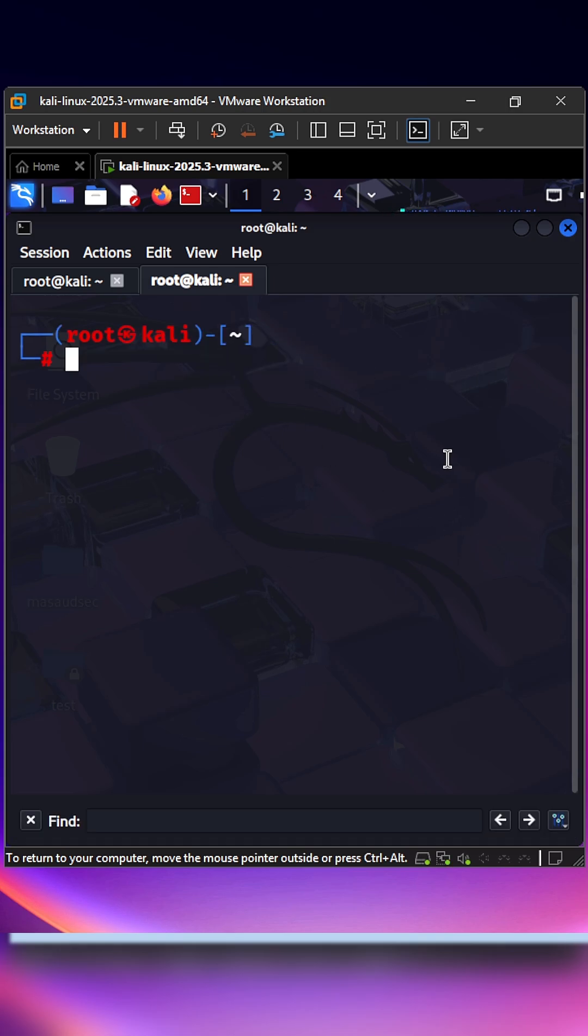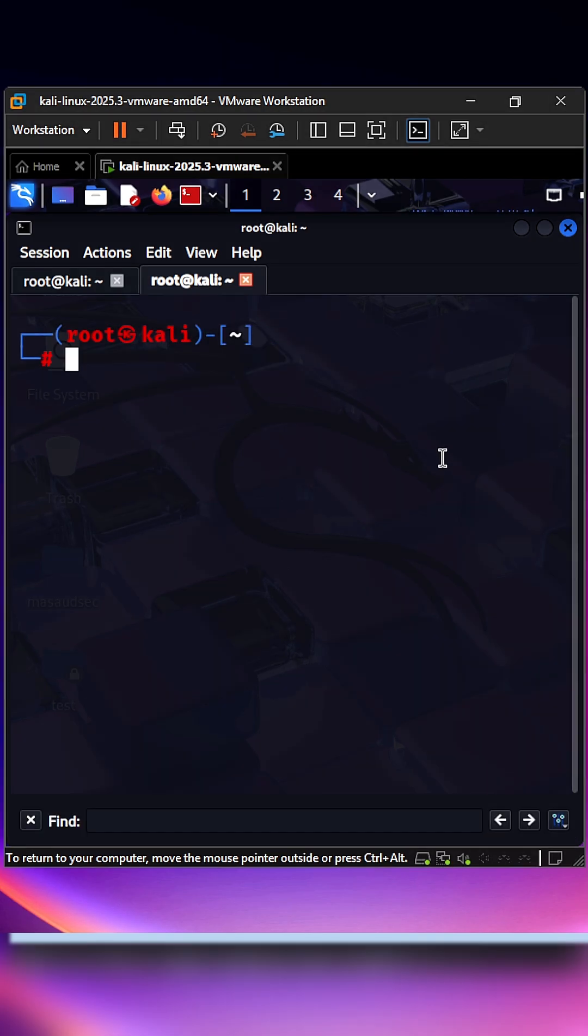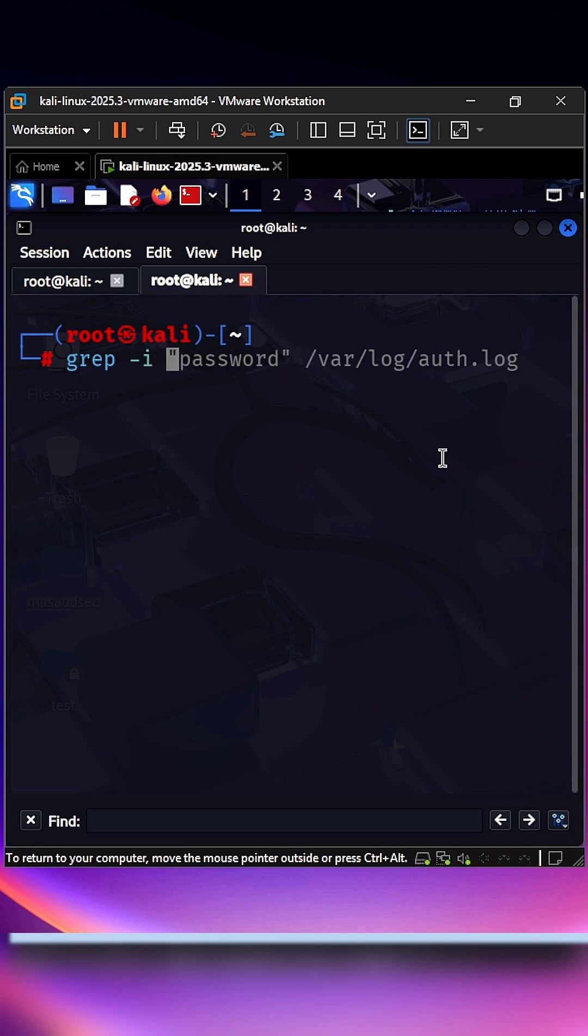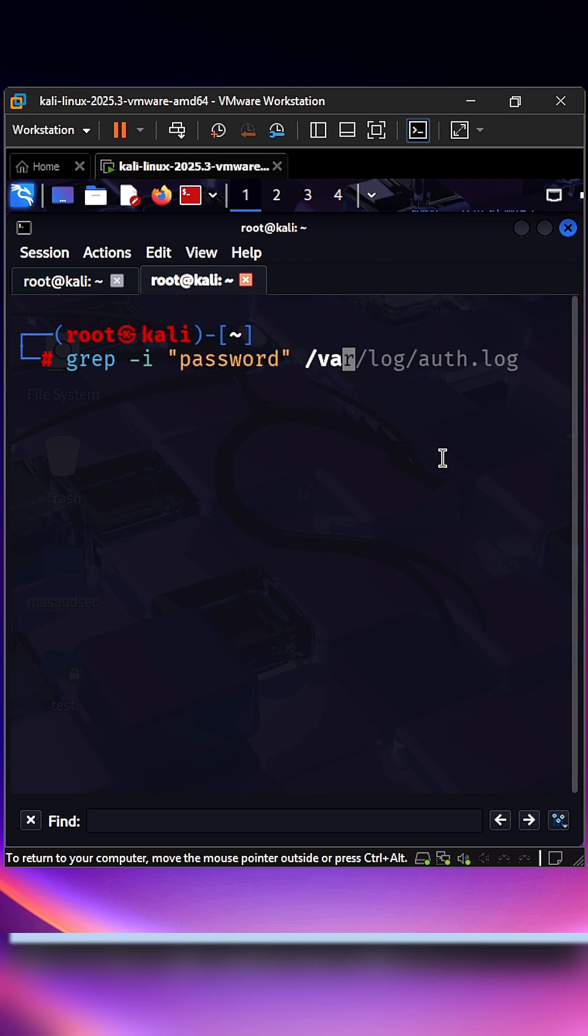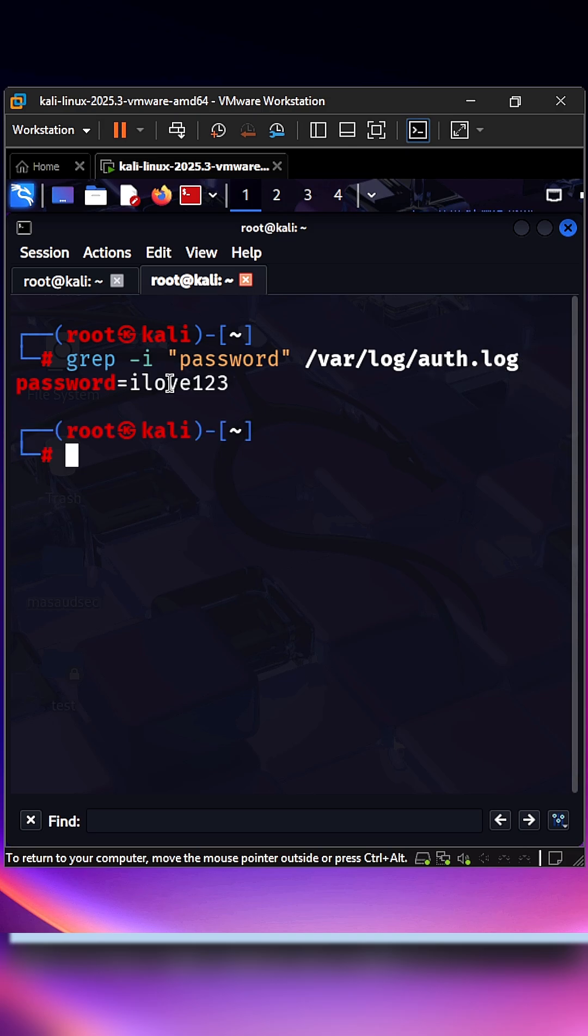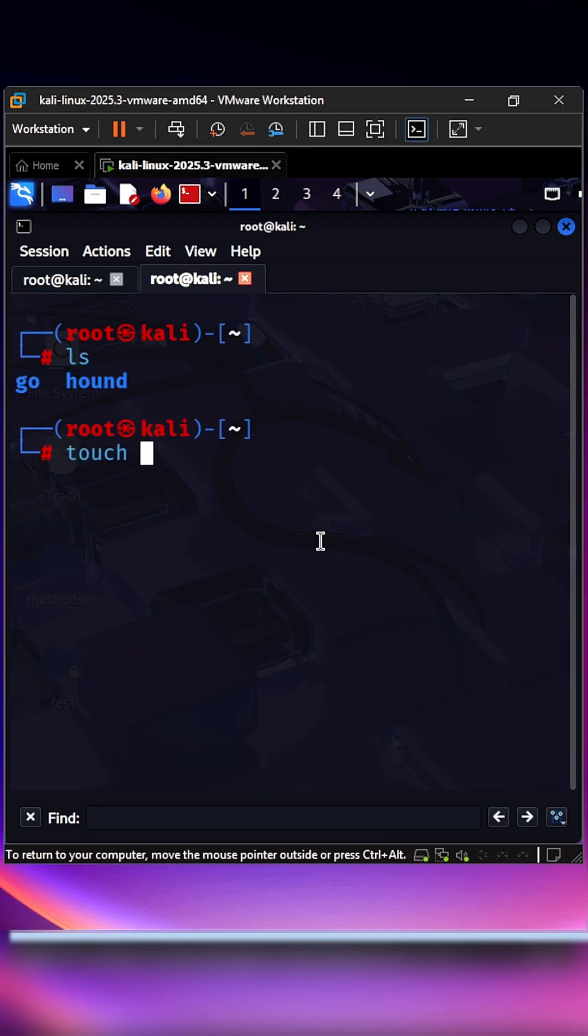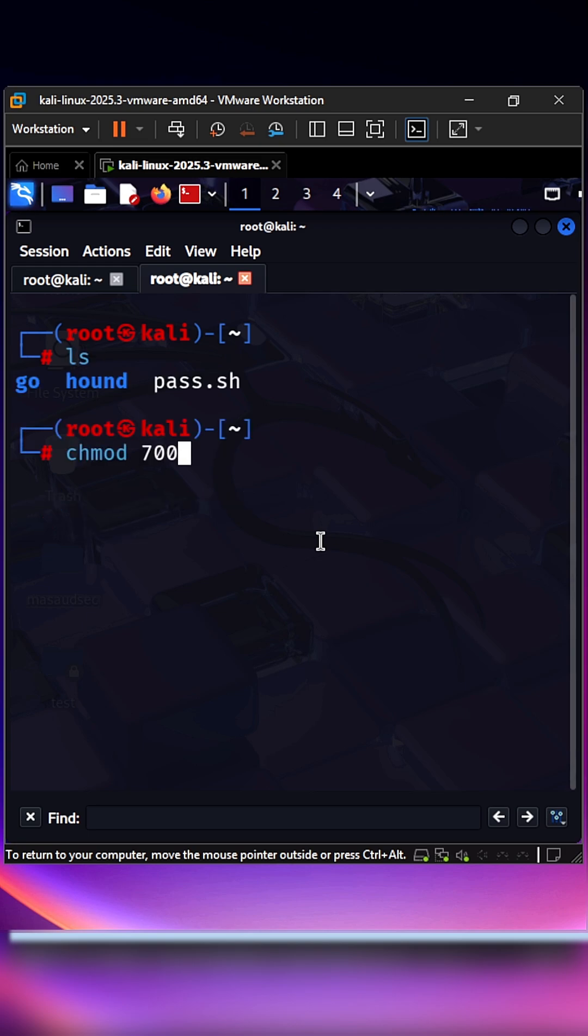Grep: powerful text search. Hunt through logs and configs for keywords, patterns, and secrets. Example: grep -i password /var/log/auth.log. Chmod: control file permissions. Protect or expose files by changing read, write, and execute bits. Example: chmod 700 secret.sh